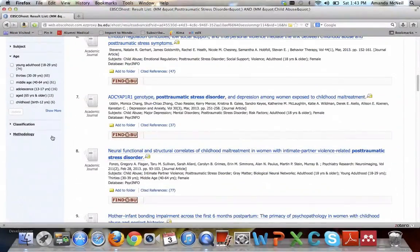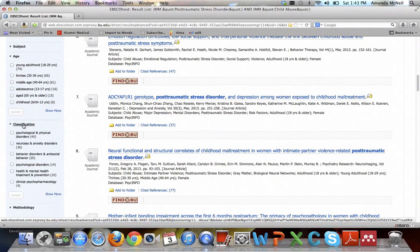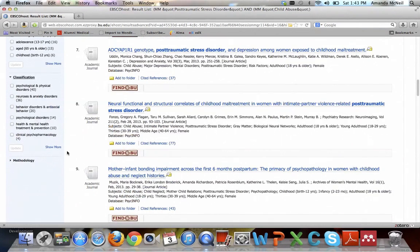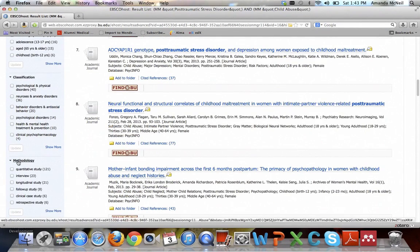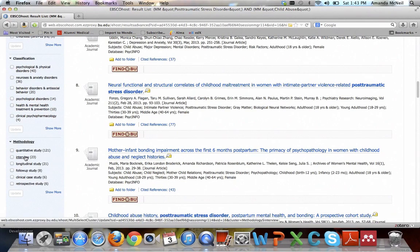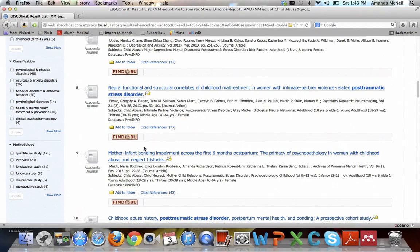The last two limiters that you could use: one is classification, how it's classified in psychological terms, so you could maybe narrow to just prevention if you were interested in that. And there's also methodology, so maybe you only want to read articles where they interviewed somebody, or only clinical case studies. You could narrow further that way.